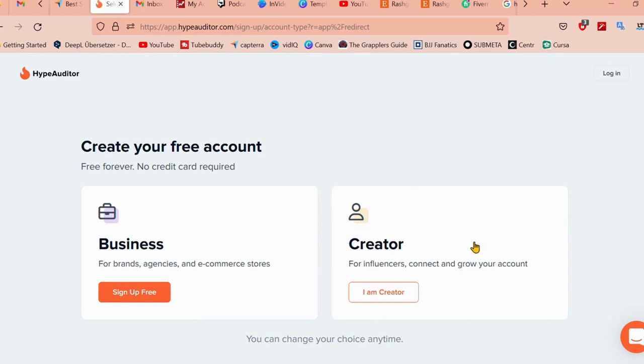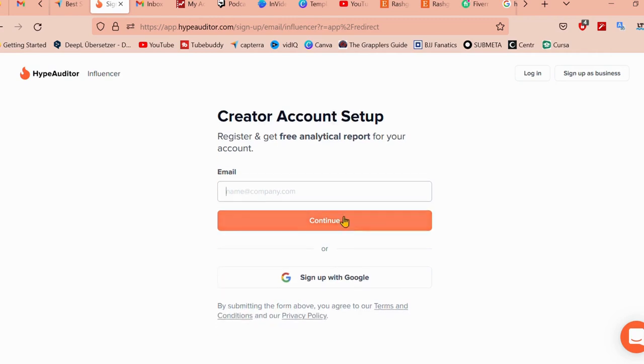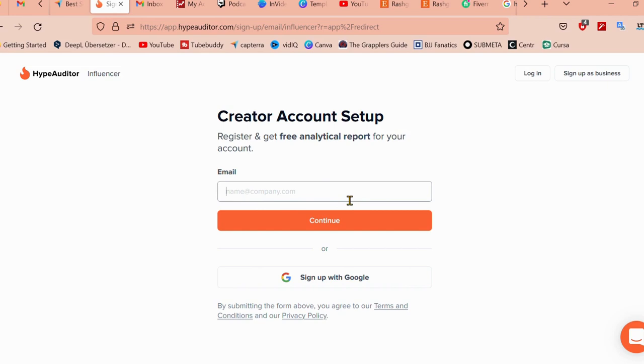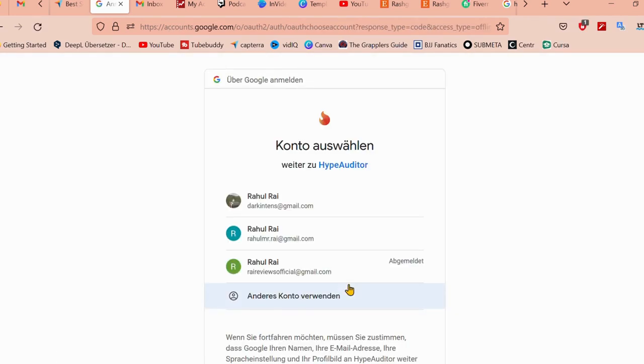If you're just a creator, just like me, it is for influencers to connect and grow your account. We're just going to go ahead and click on it. It's going to tell you to create an account setup for free without any credit card. Either way you can go ahead and write your email address or you can just sign up with a Google account. We're going to click on sign up with a Google account.